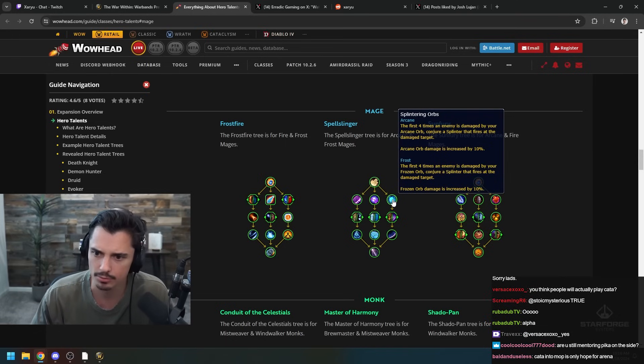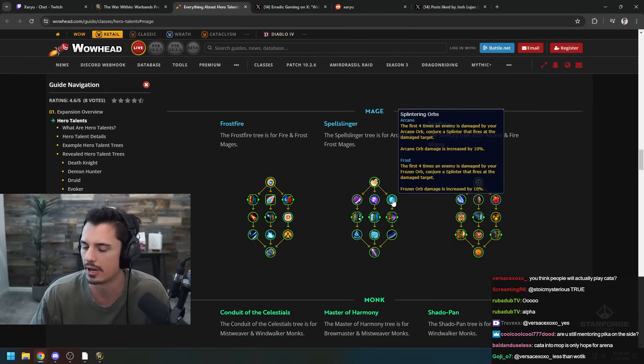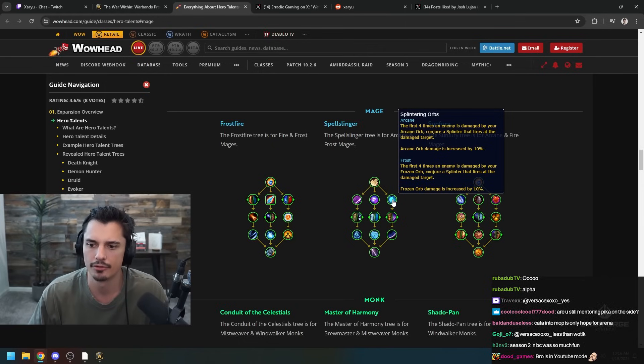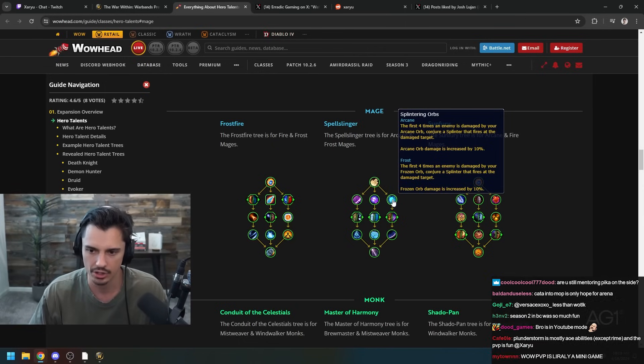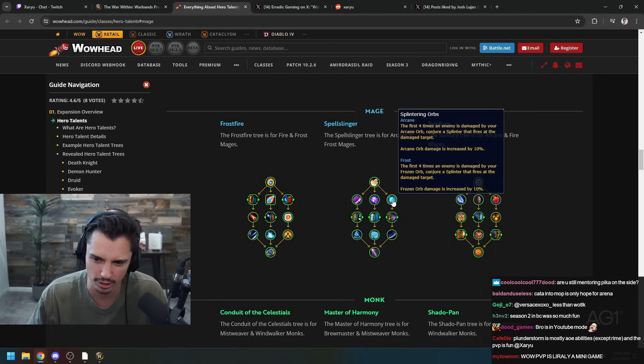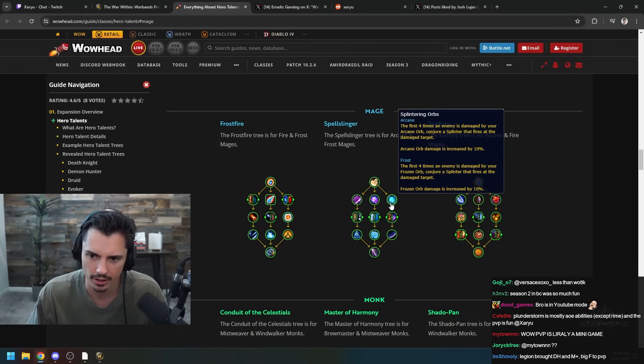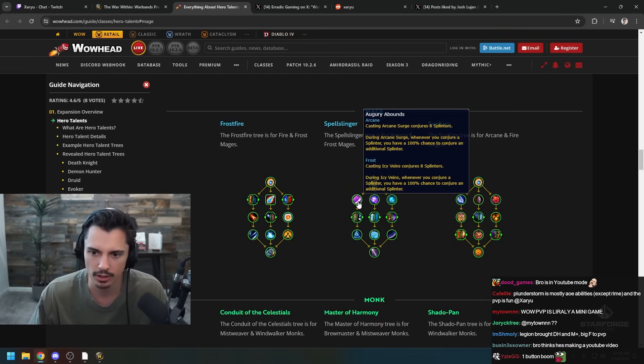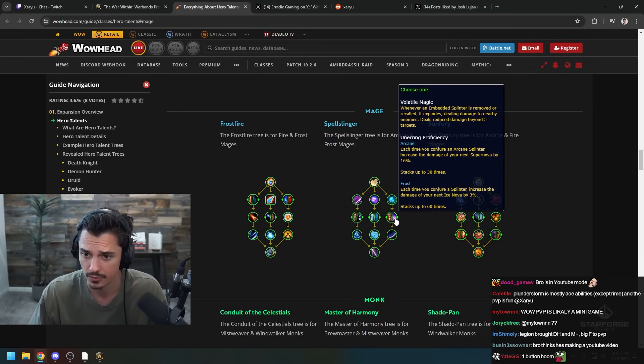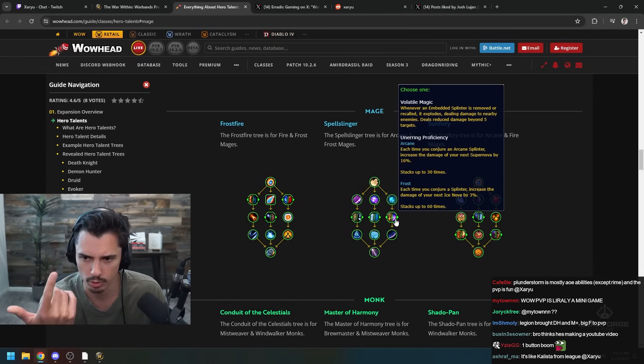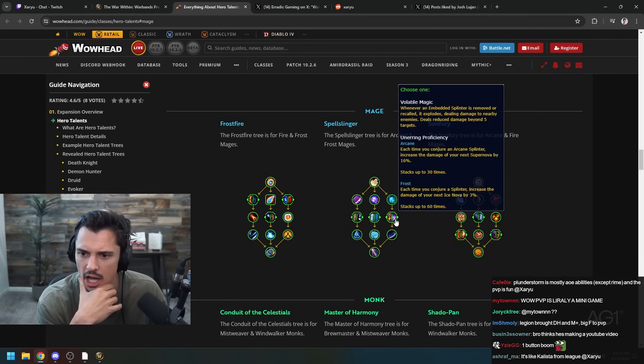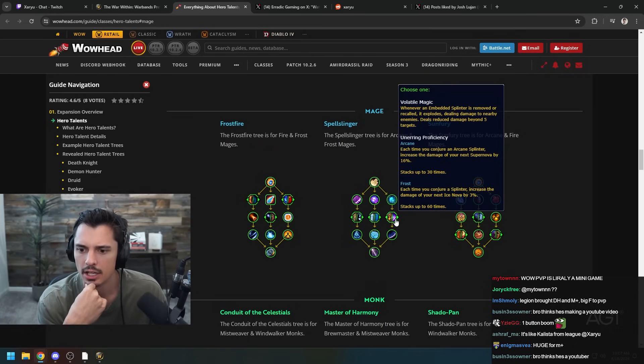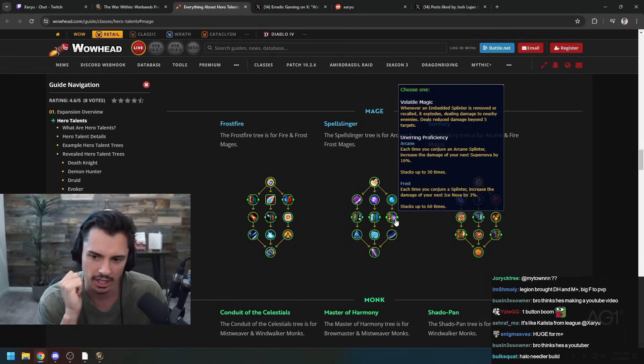Splintering Orbs - first time an enemy is damaged by your Arcane Orb, conjure a Splinter that fires at the damaged target. Arcane Orb damage is increased by 10%. So it's only the first four times. And then the first four times enemies are damaged by your Frozen Orb. So seems like you can just spam Splinters - Icy Veins eight Splinters, Orb four more Splinters. Yeah I mean this would definitely be like a really interesting build. Get like 20 Splinters into someone just by spamming Winter's Chill, Veins, Orb, Lance, whatever. Could be really interesting.